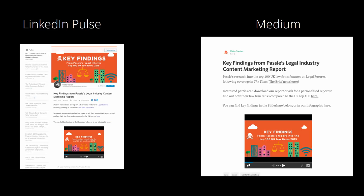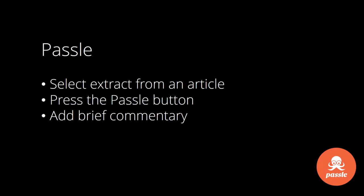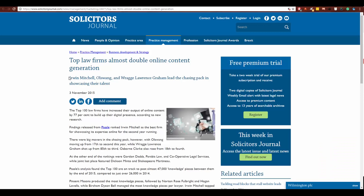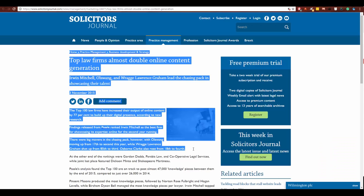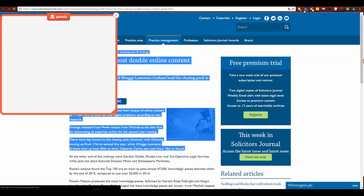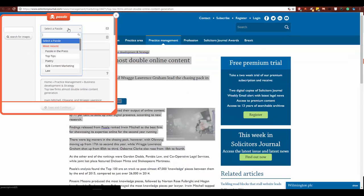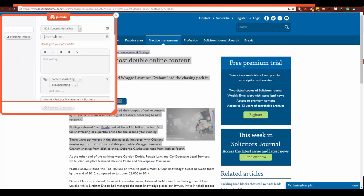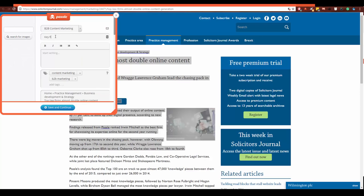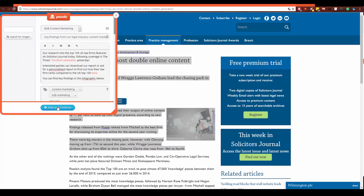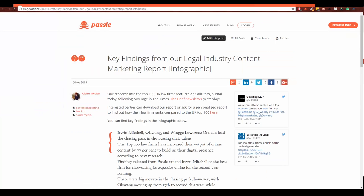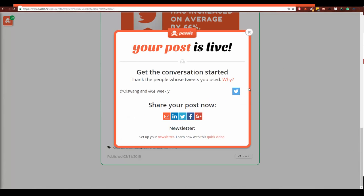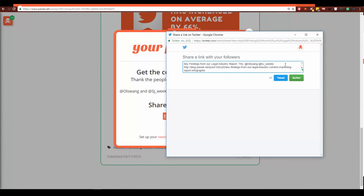Another option is Passel. With Passel you select an extract from an article, press the Passel button, add brief commentary, and it becomes a micro-blog post. Here you can see the bookmarklet, where I've highlighted text, added commentary, and the result is a Passel post with selected tweets — extending reach and allowing me to also thank the people I've written about.